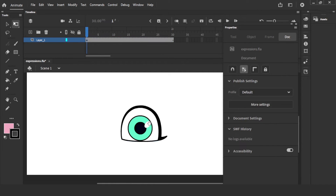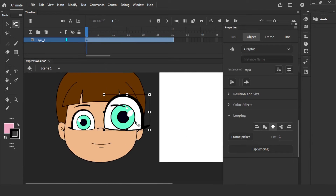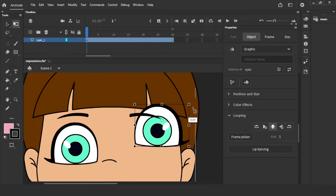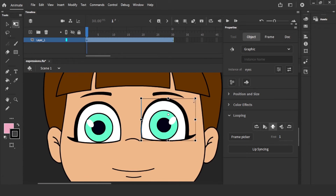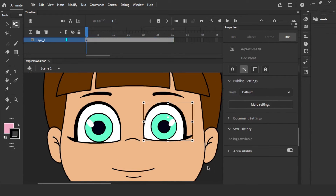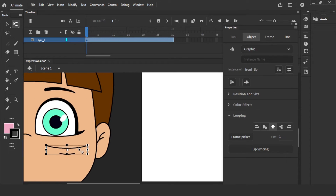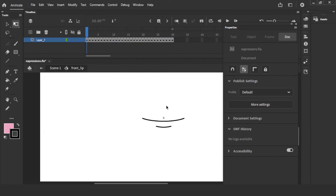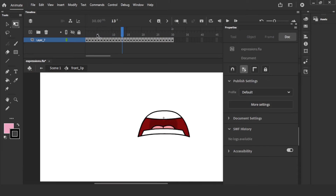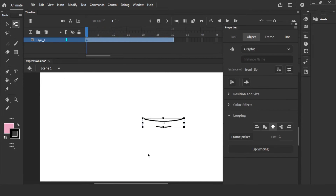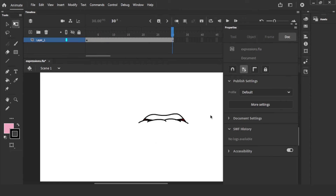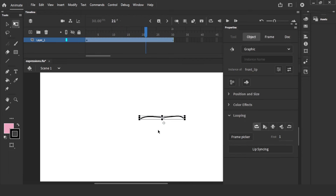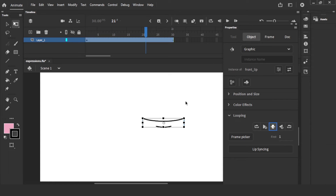Now I'll show you the same thing with the lips. I'll replace the eye example and demonstrate on lips. If you go inside the lips graphic, there are many lips — happy lips, sad lips, and more. Clicking the first option 'Play Graphic in Loop' will make all the lips animate continuously. The second option 'Play Graphic Once' plays through once. The third option 'Play Single Frame' — if you choose frame 1, only the first lip pose shows with no animation.